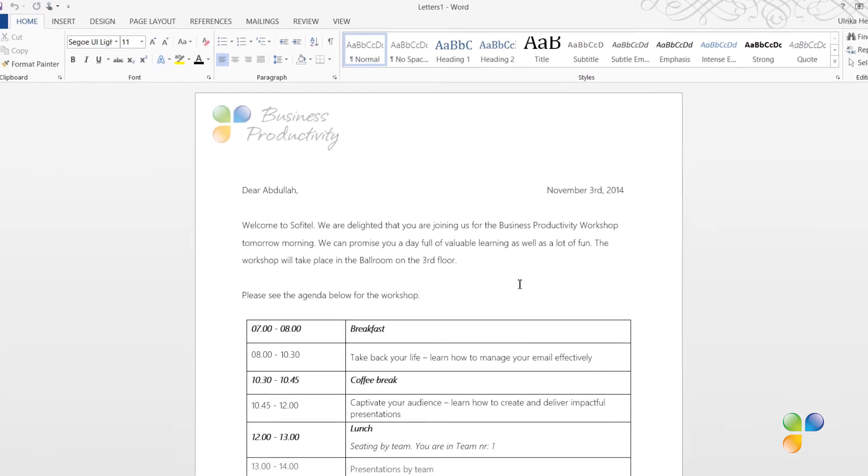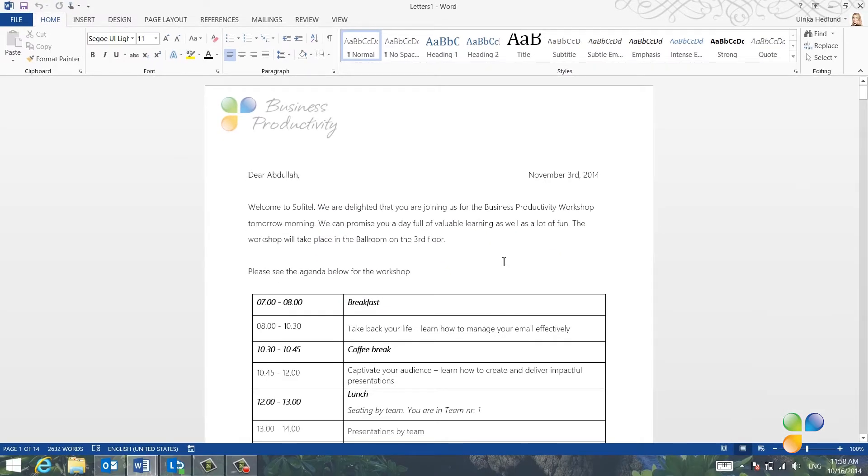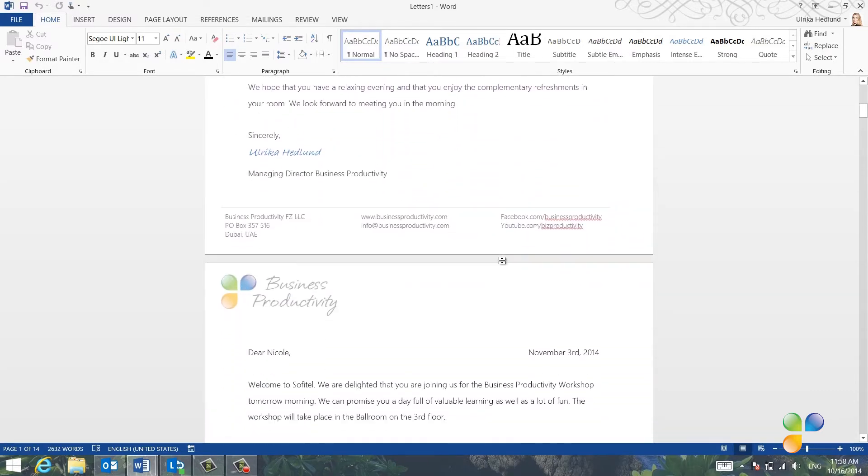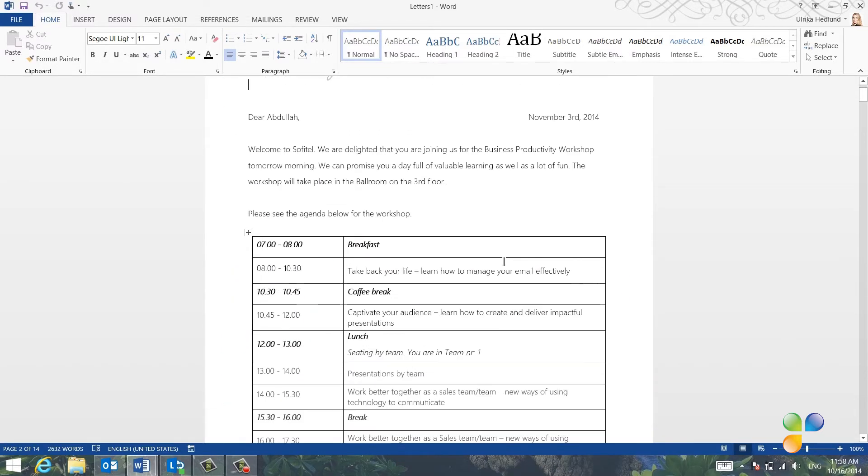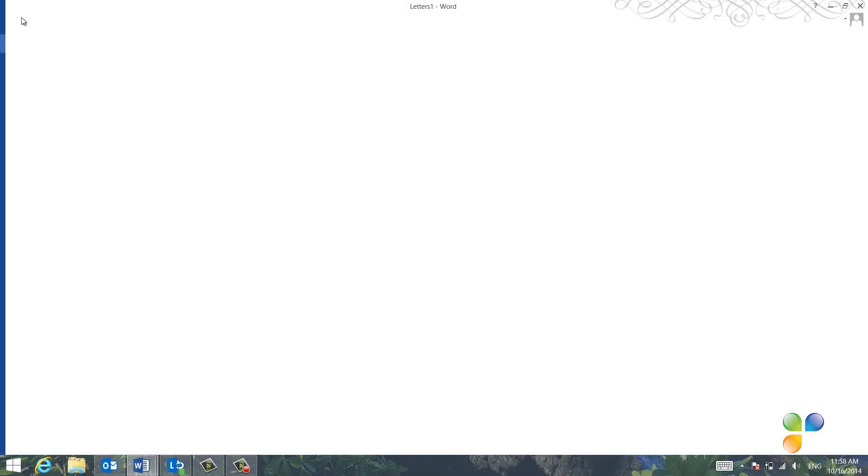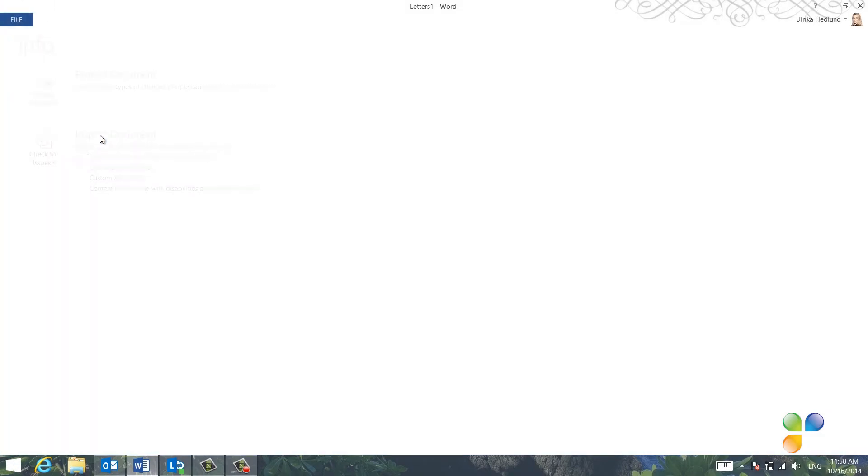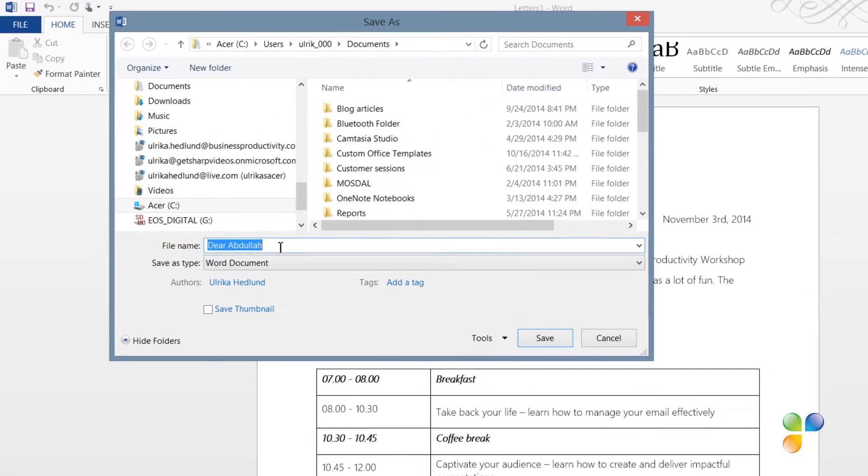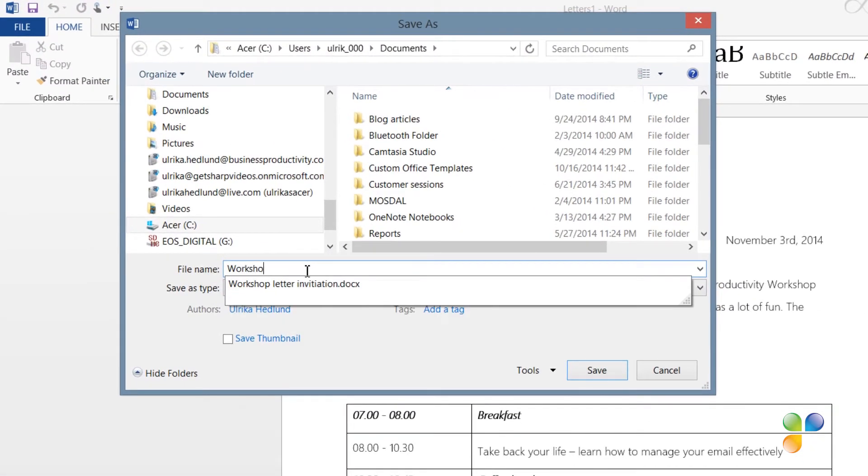The result is a 14-page long document with a unique page for each recipient. I'll click File and Save and then I'll save this document for future reference.